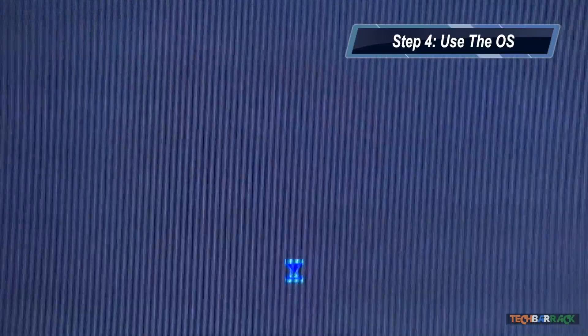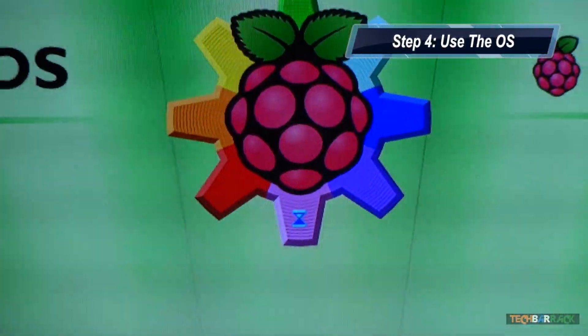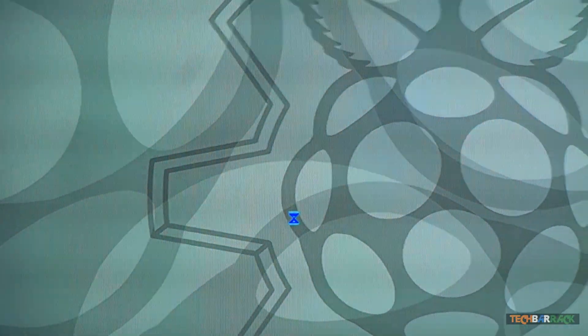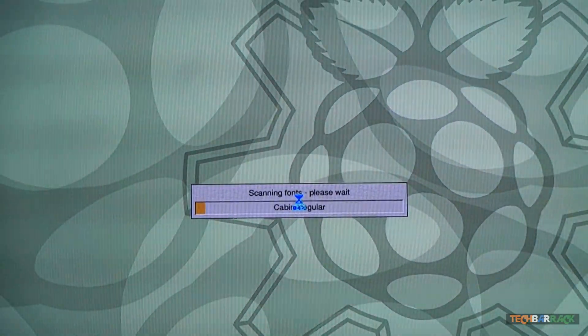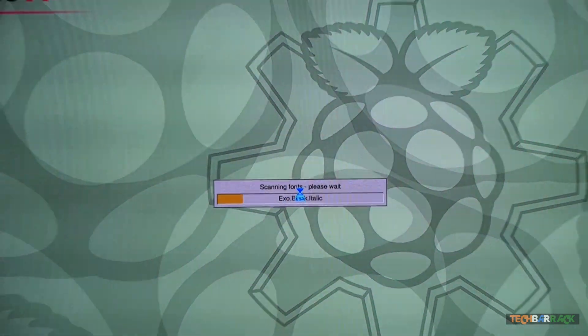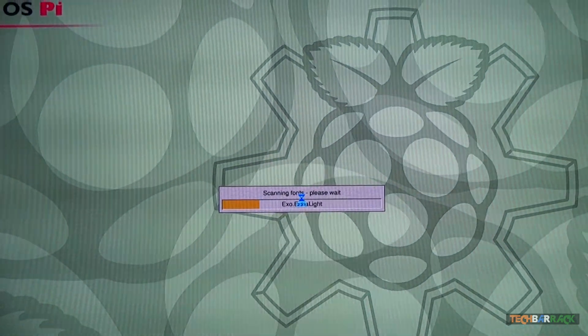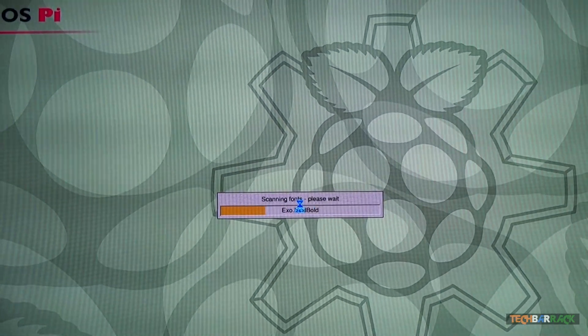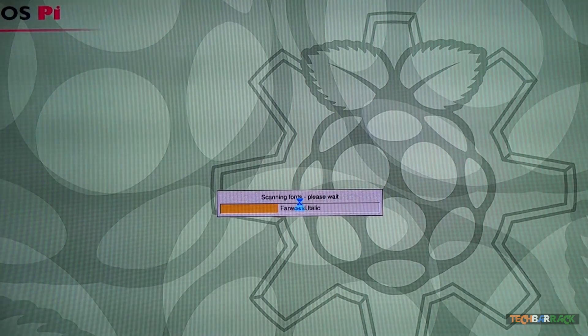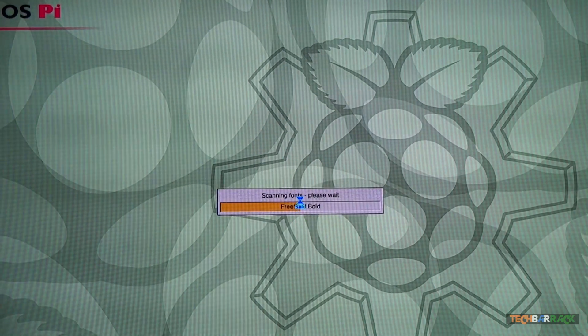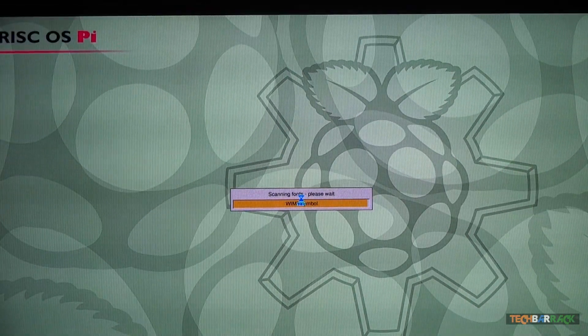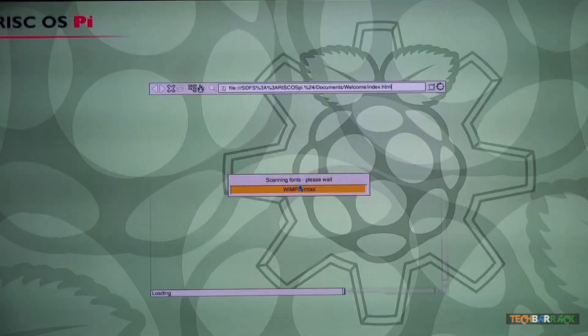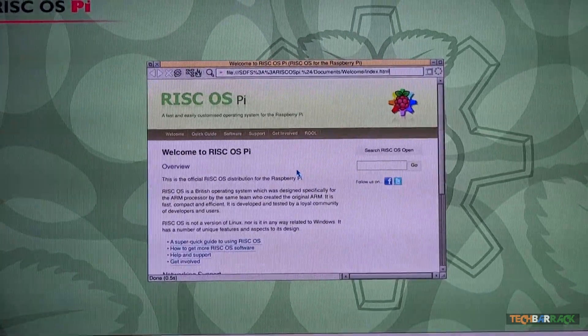As soon as we provide power to the Raspberry Pi, we can see the RISC OS loading up and it will scan all the files, fonts and various other files of the operating system so that we can use it and it will load up